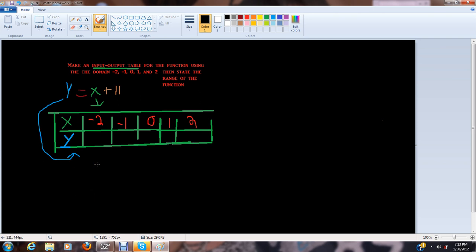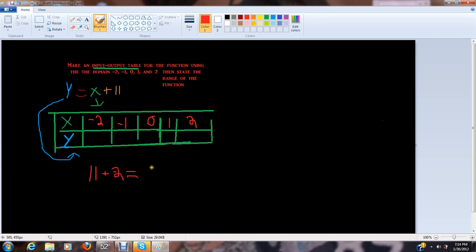Instead of saying y equals x plus 11, we can make it say 11 plus negative 2. Negative 2 equals 9. So we have our answer, which is 9.